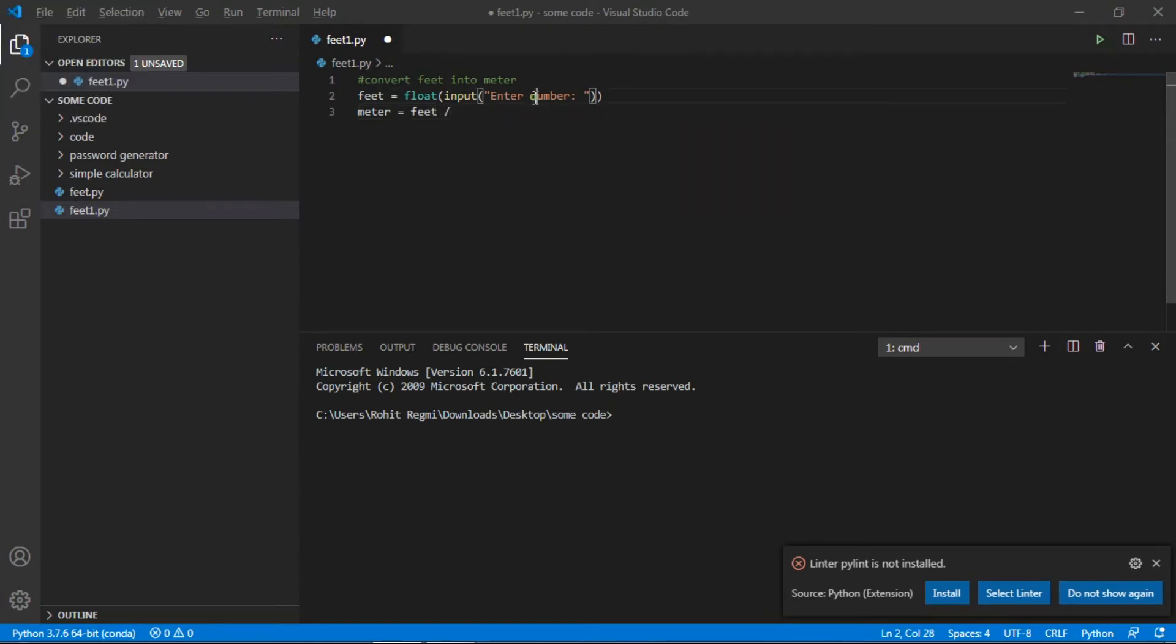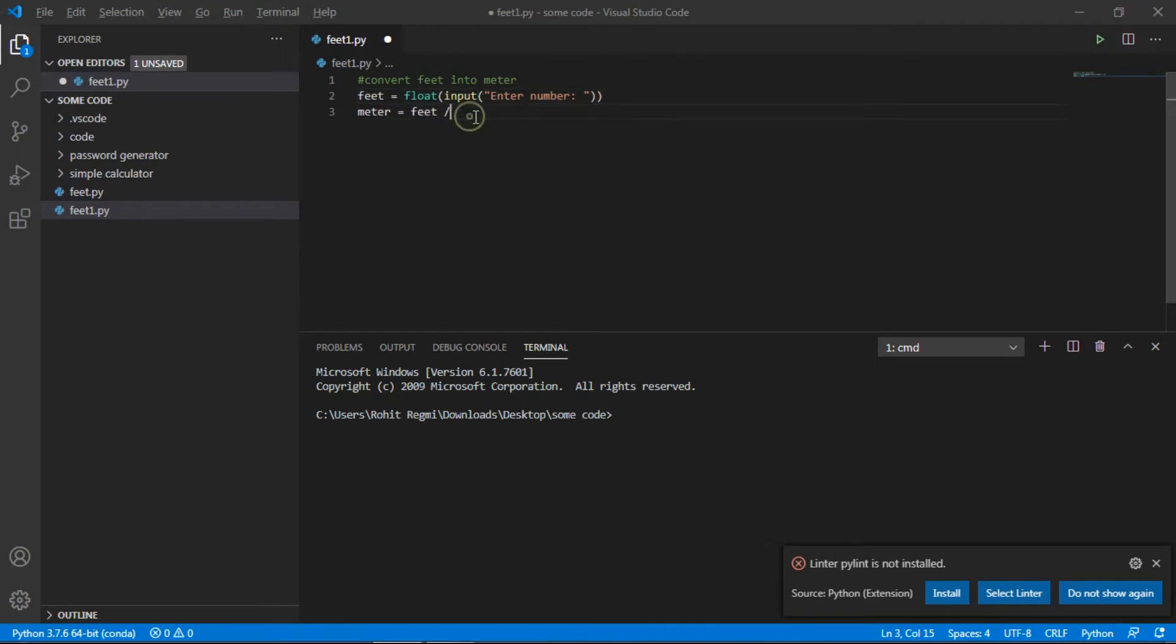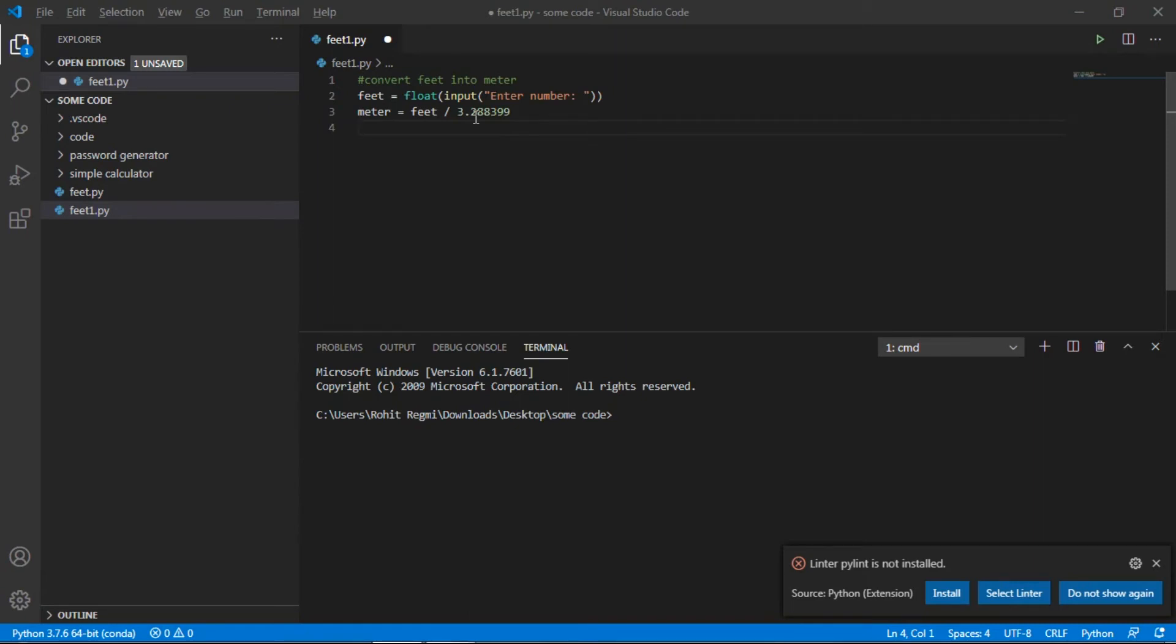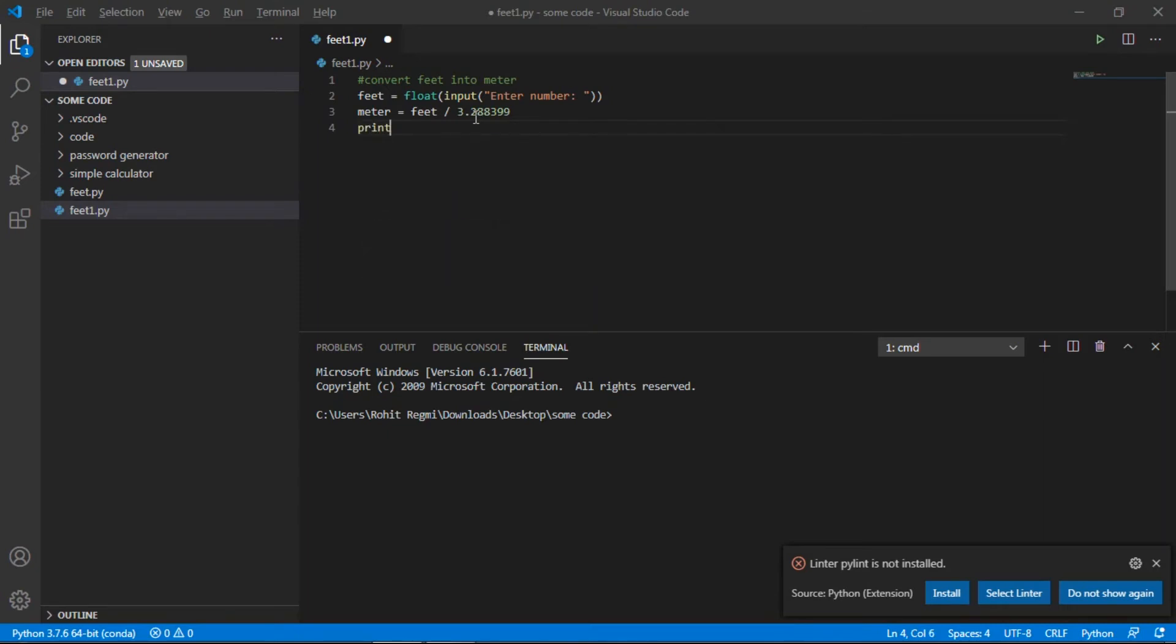Feet divided by 3.28399. If we divide feet by 3.288, then we'll get our meters. So I've done that, and then I'll print the meter.